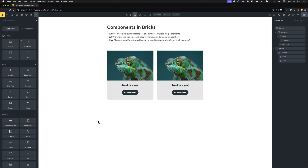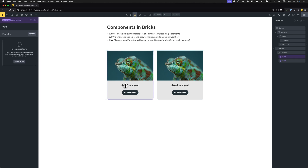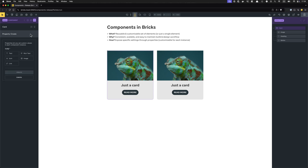For something like a card, we want to make sure we can customize per instance — change a specific card's image or title. That's what we'll do next through properties. If you click on an instance, you'll see under Properties: 'Nothing found here' — you haven't created any properties yet. We need to create a property and hook it up with a specific setting in order to expose it for customization. It's simpler than it sounds — a two-step process. With the instance selected, click the Create button next to the Properties title.